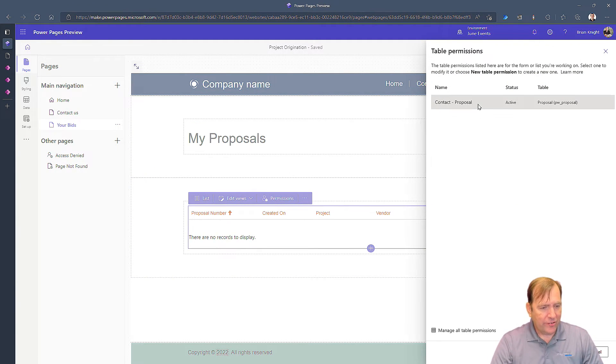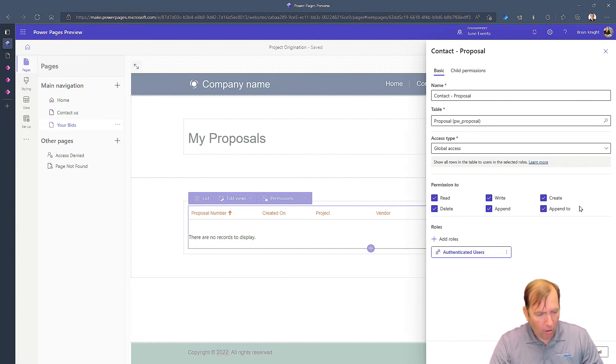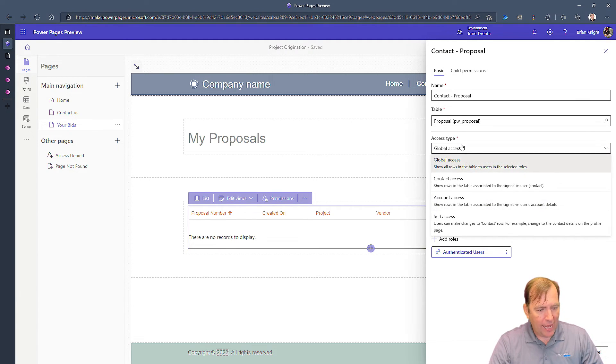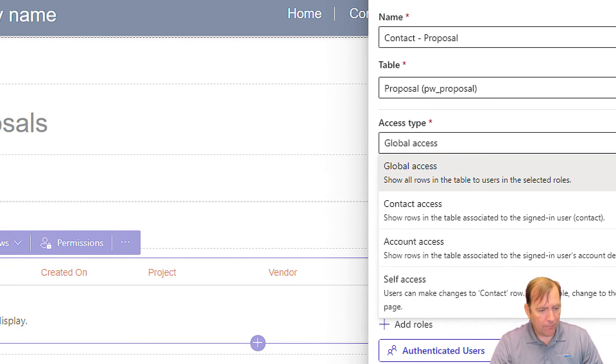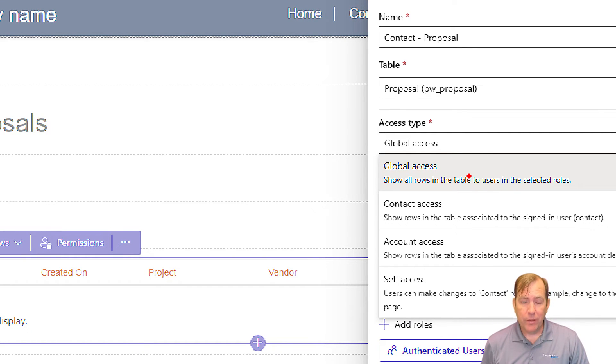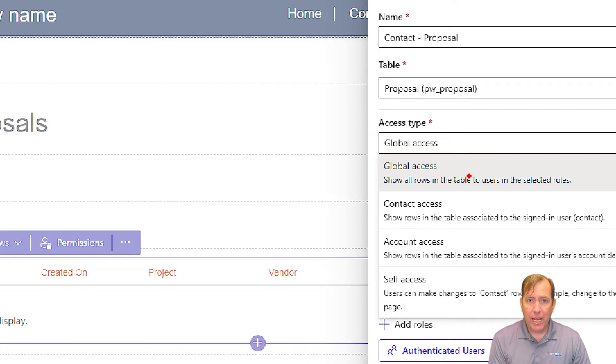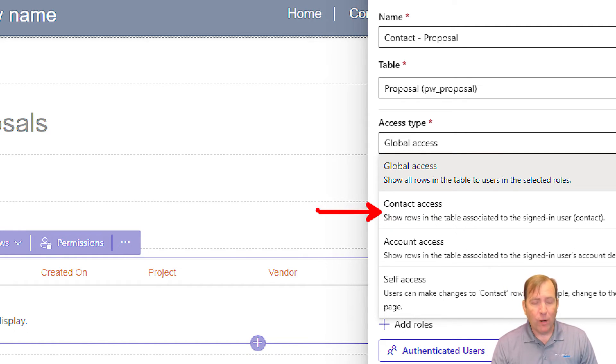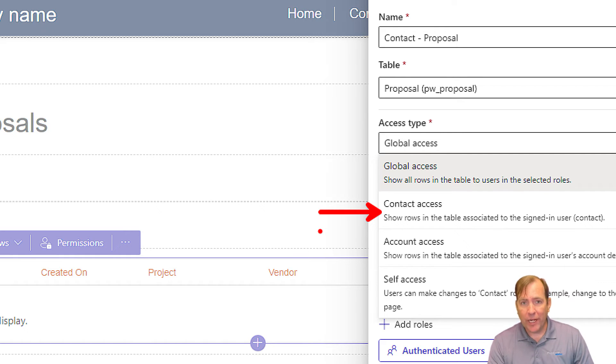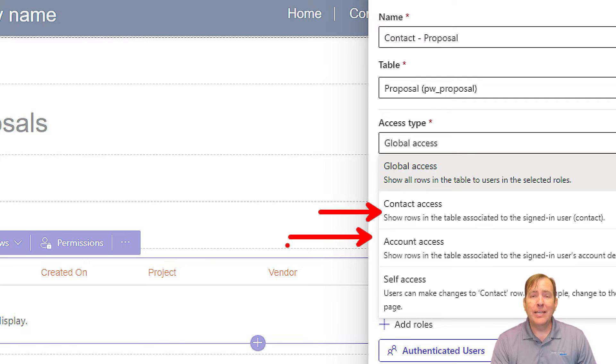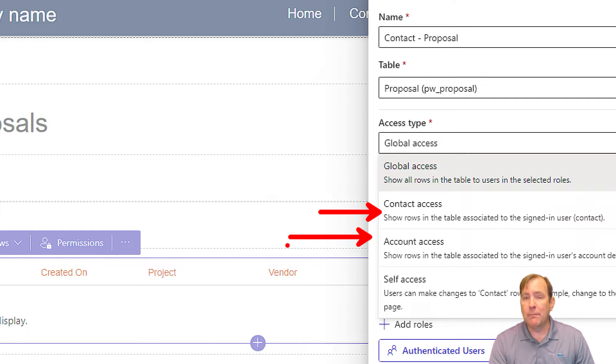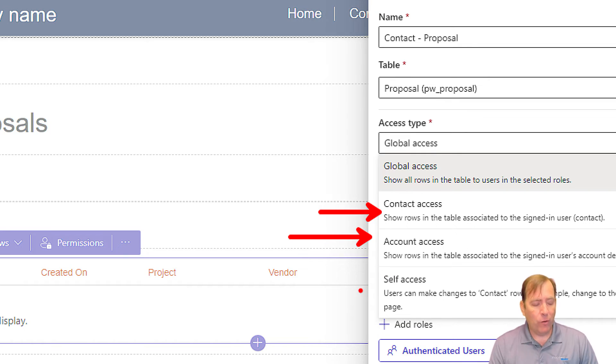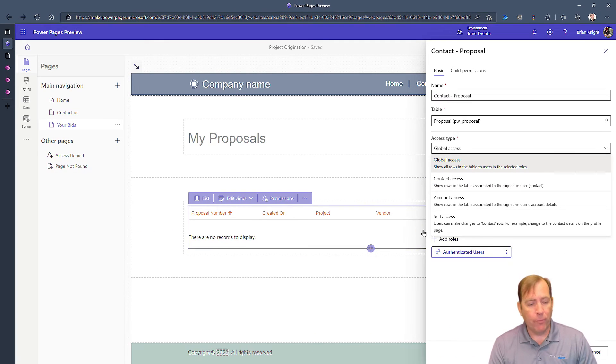So now when I hit save, it's going to save the security for the proposal table. And notice a few things it's going to give me here. Let me go back there one more time. Go back to permissions. So you'll see in this case that it's giving me all the rights. And notice I'm getting global access right now. Global access means I can see everyone's proposal. So bidder A, vendor A, can see vendor B's proposal. Contact level rights means I can only see records that I create. Account level rights means I can see records that I create as well as any coworker that belongs to my same company. And then self access is where you can see your own profile.